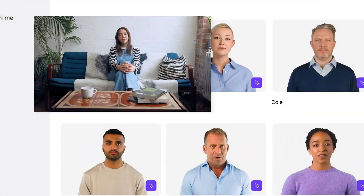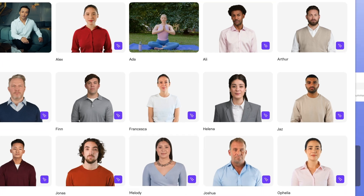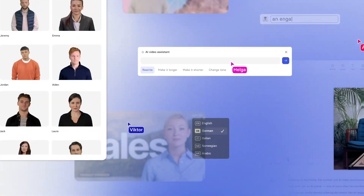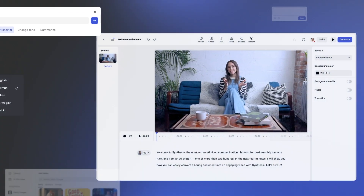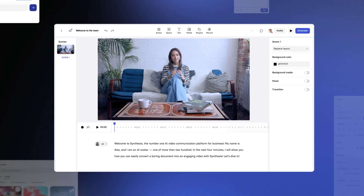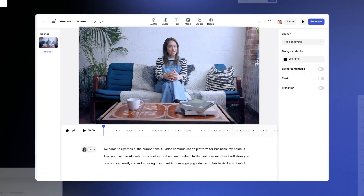Welcome to Synthesia, the number one AI video communication platform for business. My name is Alex and I am an AI avatar, one of more than 200. In the next four minutes I will show you how you can easily convert a boring document into an engaging video with Synthesia. Let's dive in.